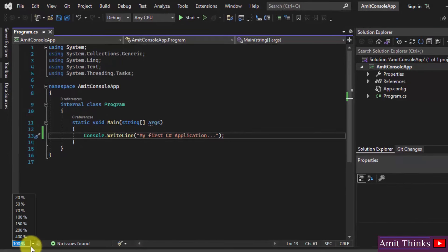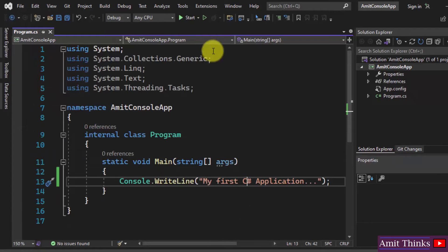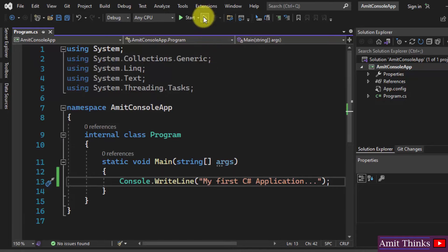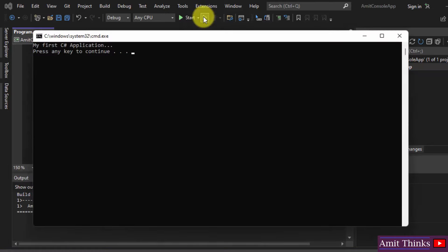Let us increase the size. Now this is fine. So now guys, just click on the Start button, Start Without Debugging. You can see build started and here you can see our first application is visible.